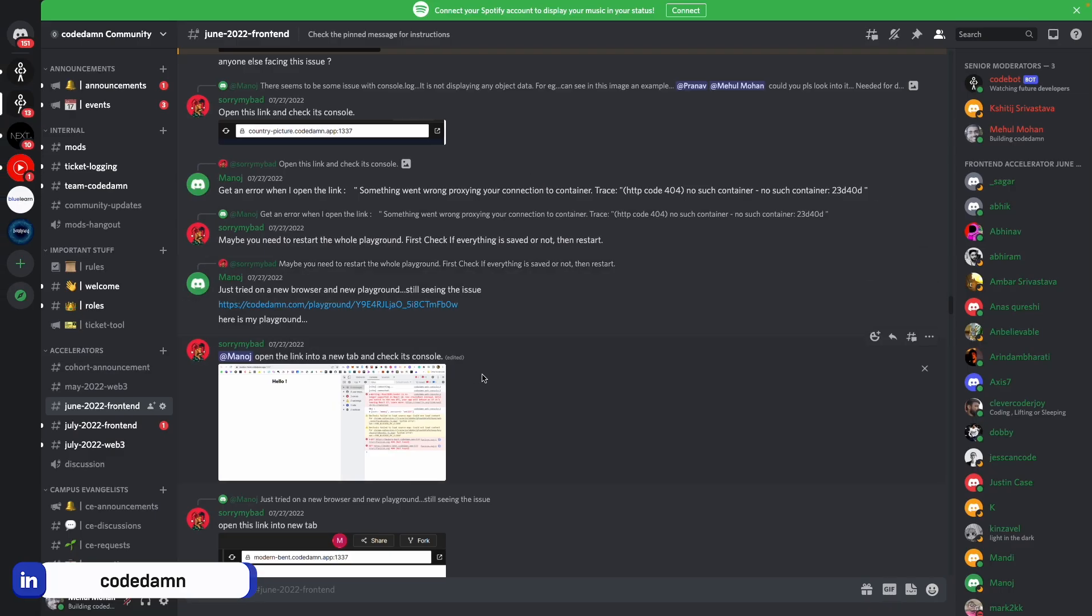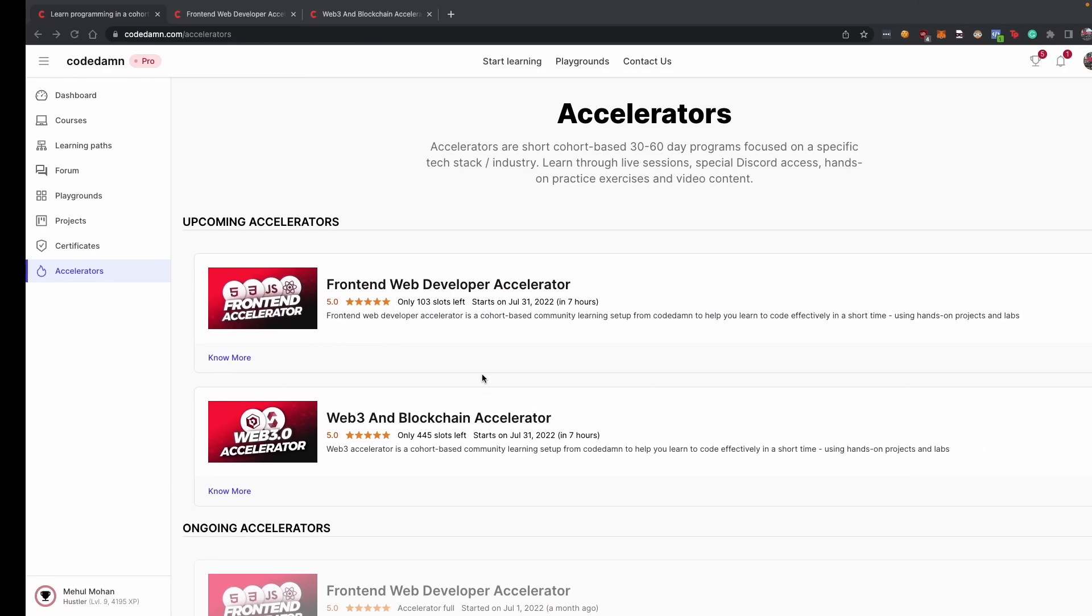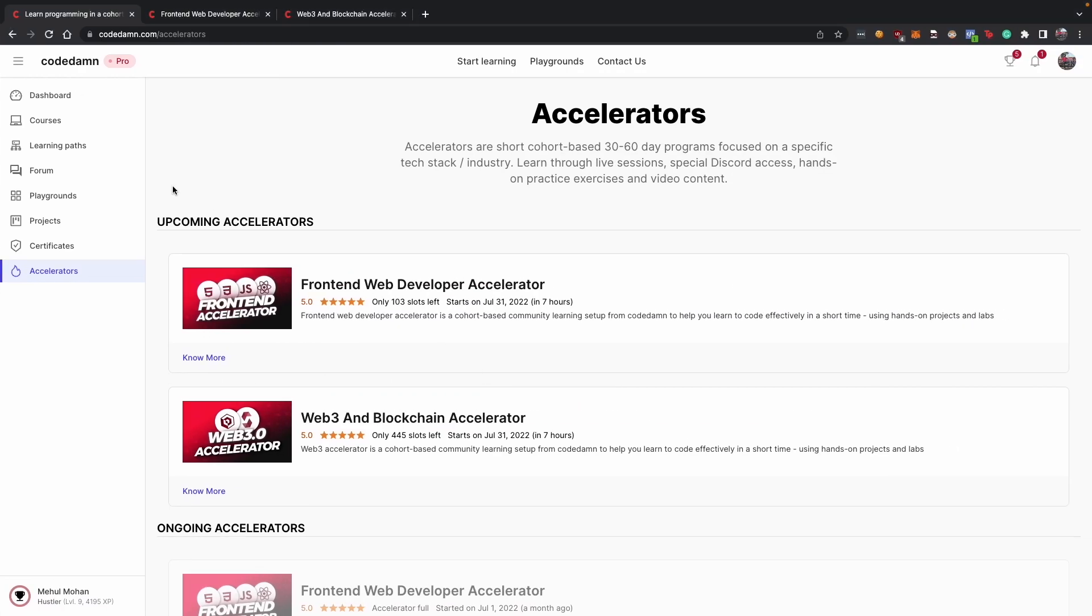Apart from this accelerator channel which you get, you also get access to live classes on weekend which is mostly on doubt solving because a lot of the curriculum anyway is interactive.